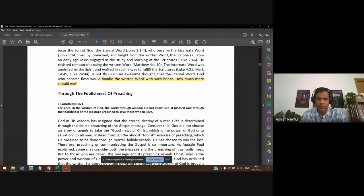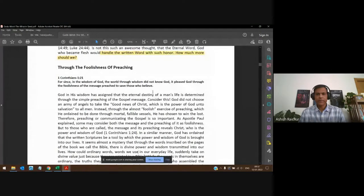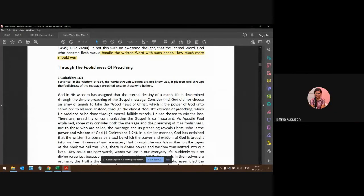Let me pause before we go forward — any questions until now? You are with me at least through what you were listening to. Could somebody read 1 Corinthians 1:21 for us please? 'For since in the wisdom of God the world through wisdom did not know God, it pleased God through the foolishness of the message preached to save those who believe.'